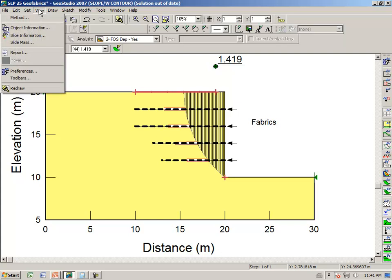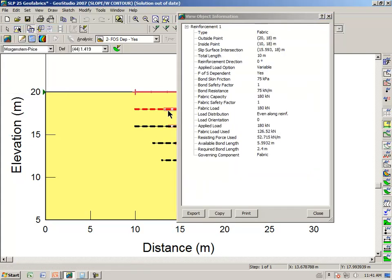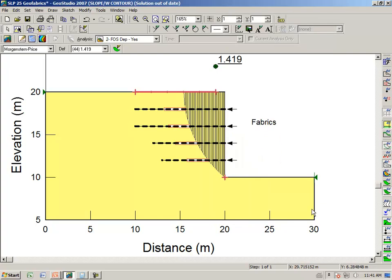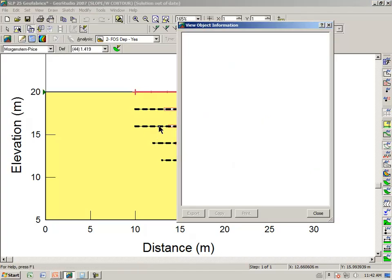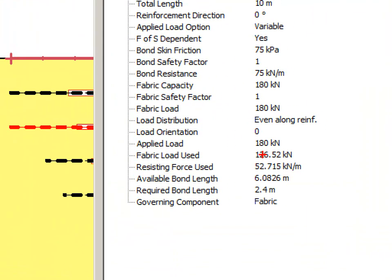We now go View, Object Information. Once again, closing this, the factor of safety is 1.419. View, Object Information. Clicking on the second one, notice that the resistance that is used, what is available bond, the required bond is 2.4, and the actual value that is used is 180, which is available to us, divided by the slope W computed factor of safety. It's 180 divided by 1.41, I believe, which gives the 126.52.